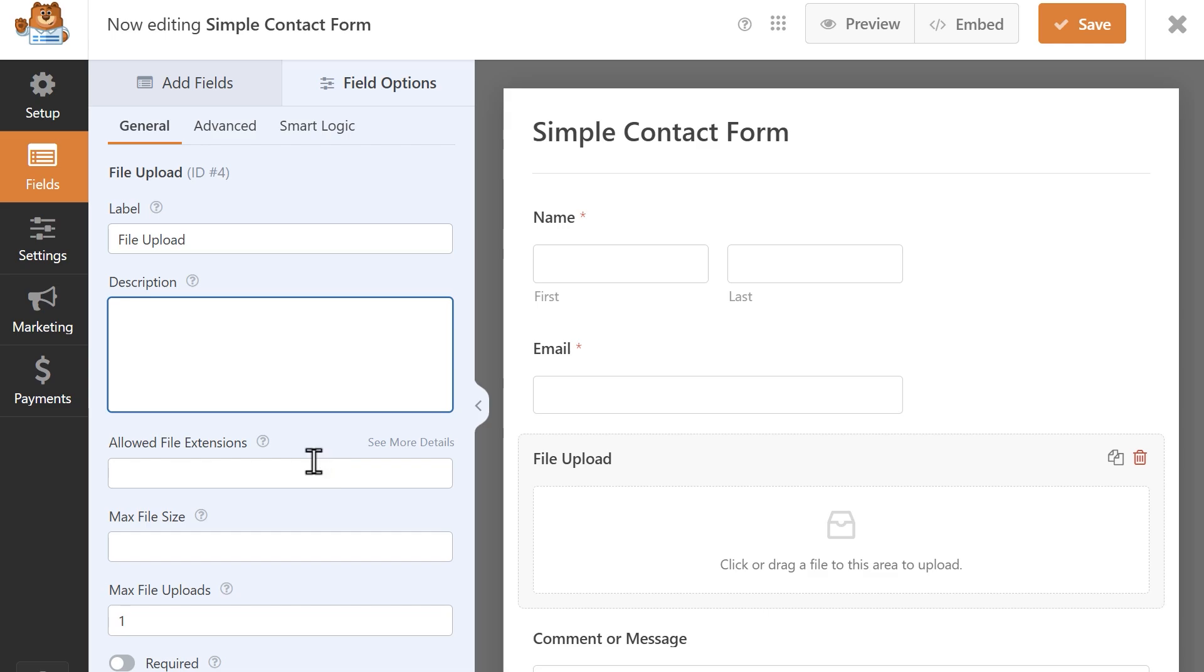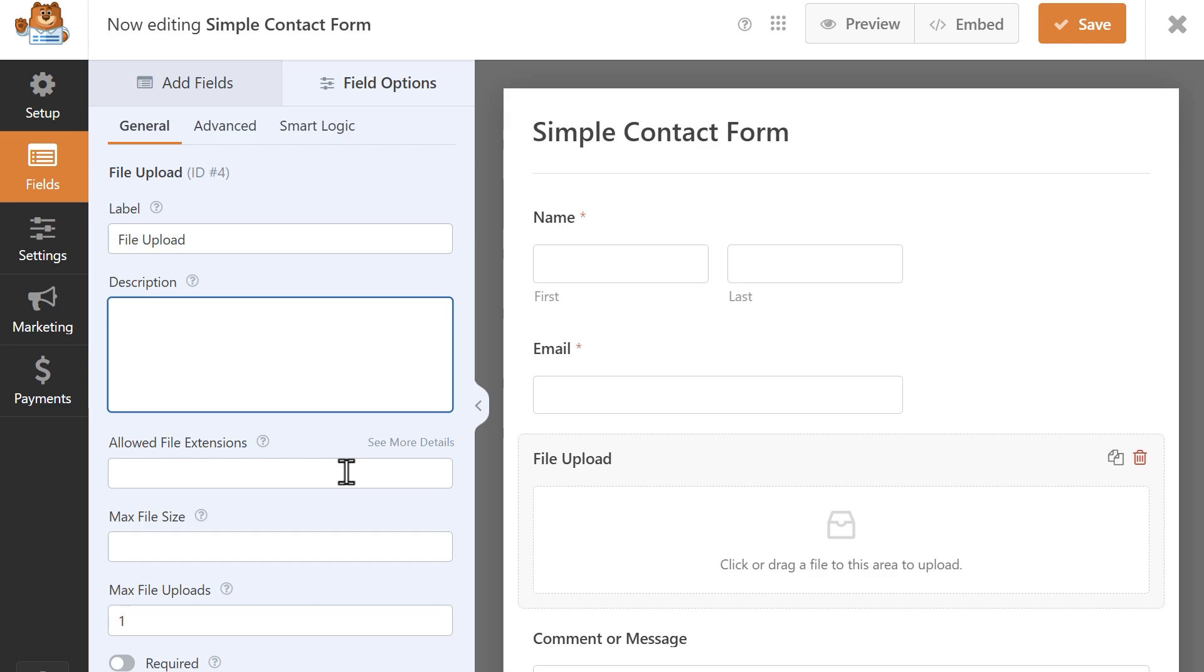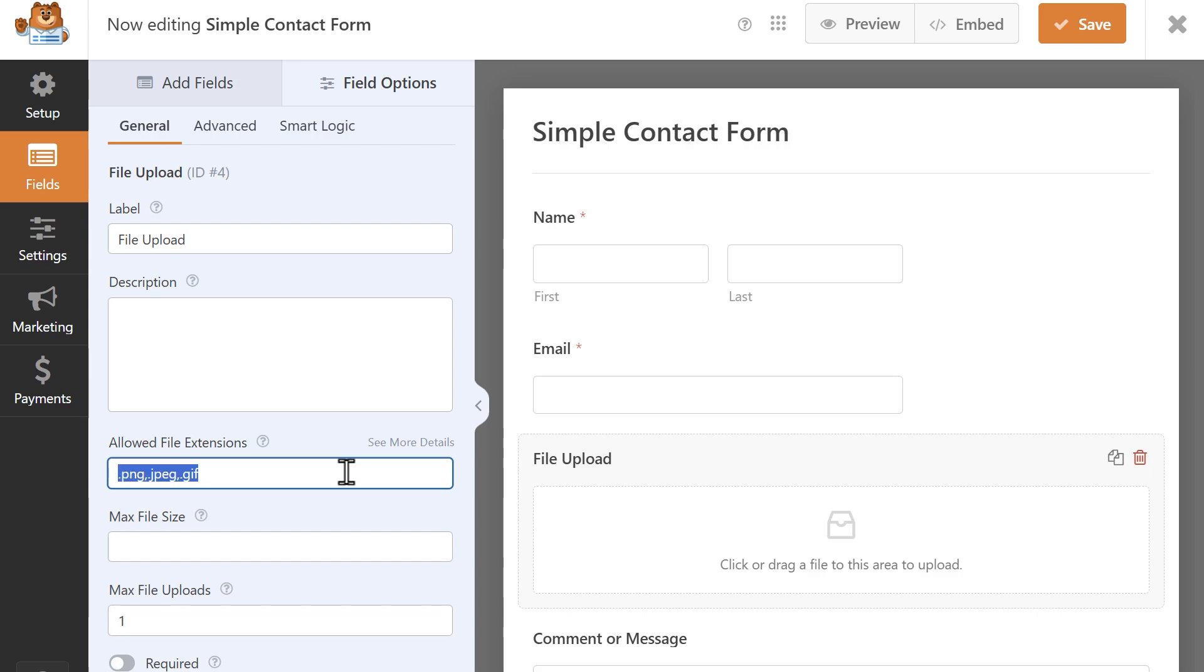Allowed file extensions, max file size, and max file uploads. If you only want to accept specific file types, you can specify which types these are in the allowed file extension fields. So for example, I can add in file types like pngs, jpegs, gifs, and so on. You can add as many file extensions here as you'd like, just be sure to separate each one with a comma. If this field is left blank, then your form will allow all supported file types.